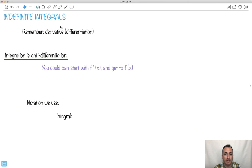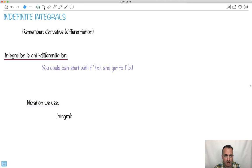This is an introduction to the second part of calculus, which is about integration — finding areas under curves. Remember that a derivative, or doing differentiation, let's remember what that does.